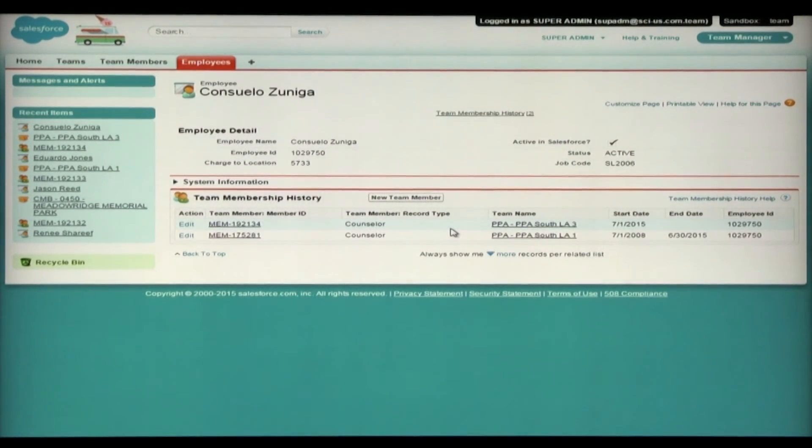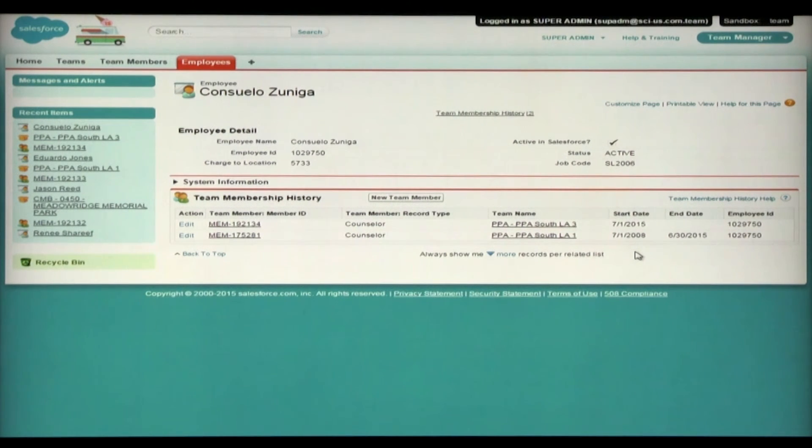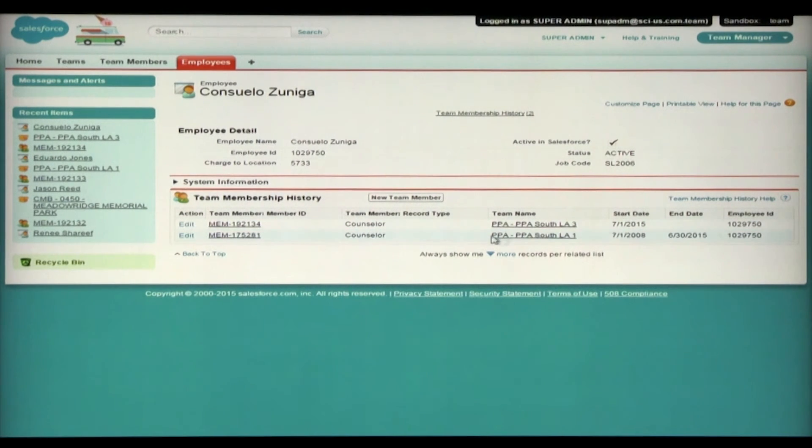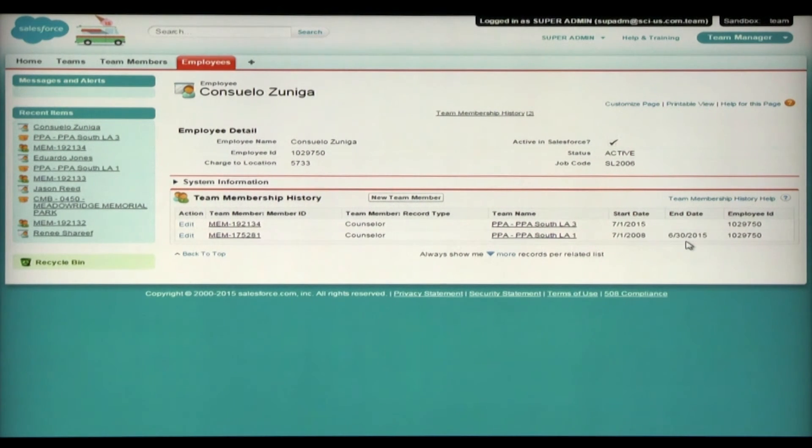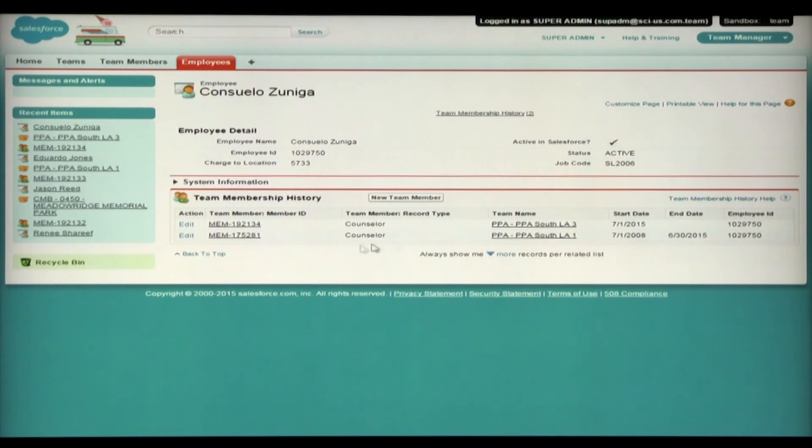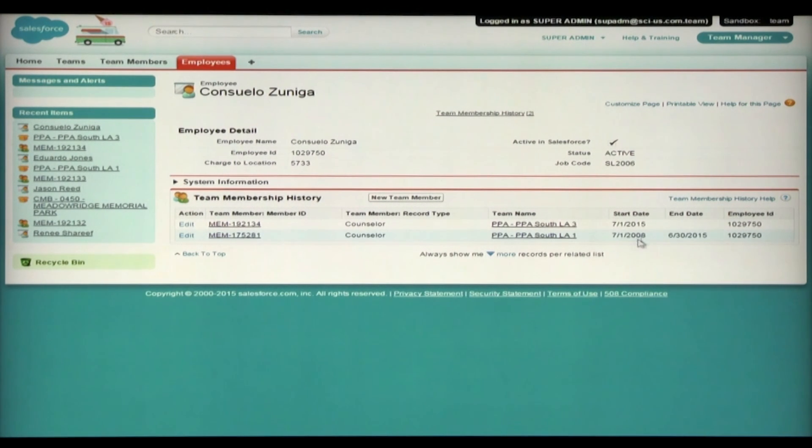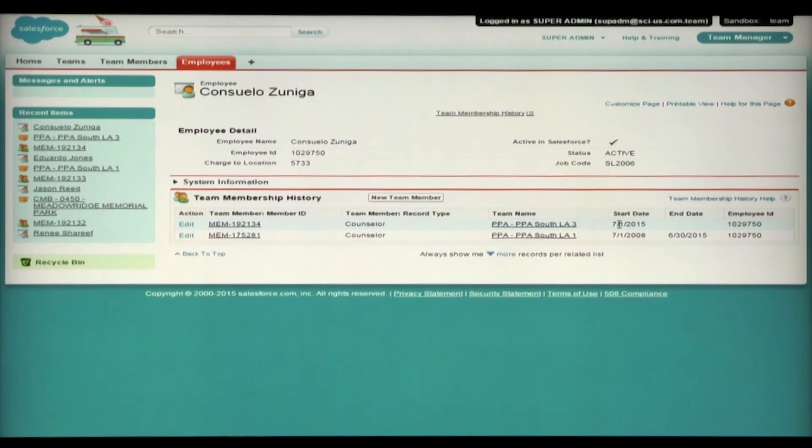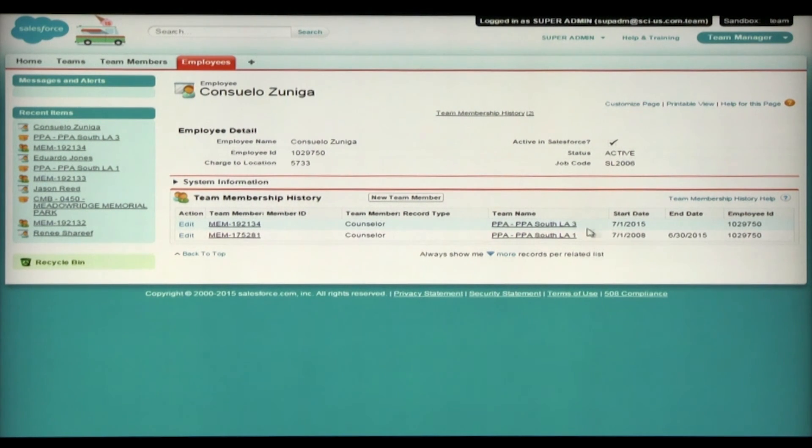And when I click on her name, I can see her history. And there's a very important step that happens behind the scenes. By adding a person to a team, Salesforce will automatically end their previous role based on the new start date that you provided. And in this example, we see that Consuelo was a counselor on South LA 1 team from 2008 all the way through last month on 630. And the new one begins for PPA South LA 3 as of July 1, 2015.